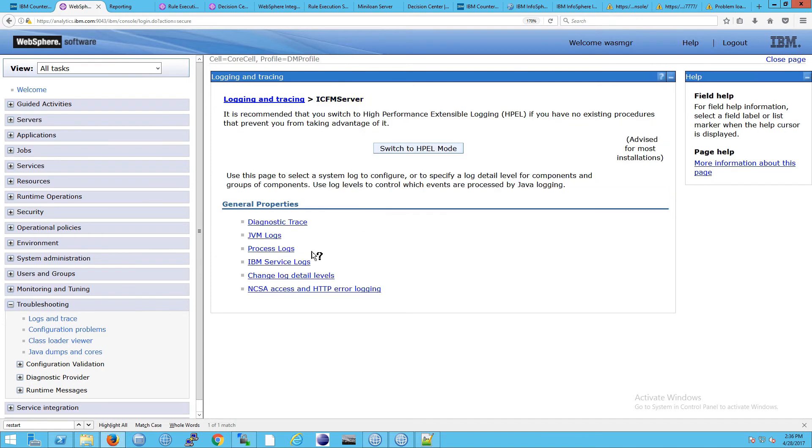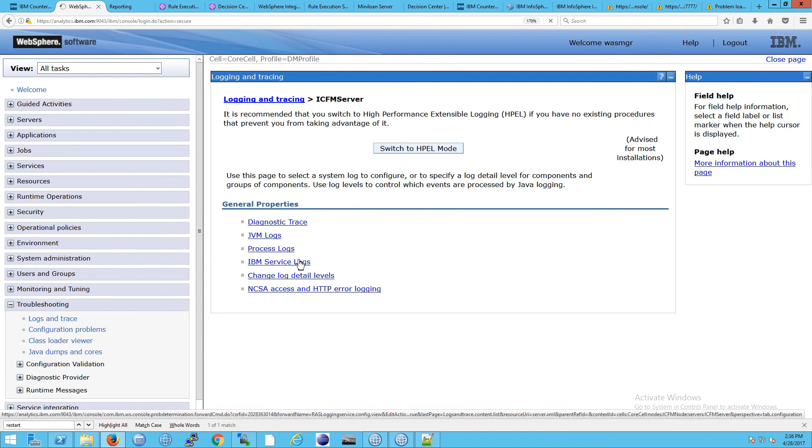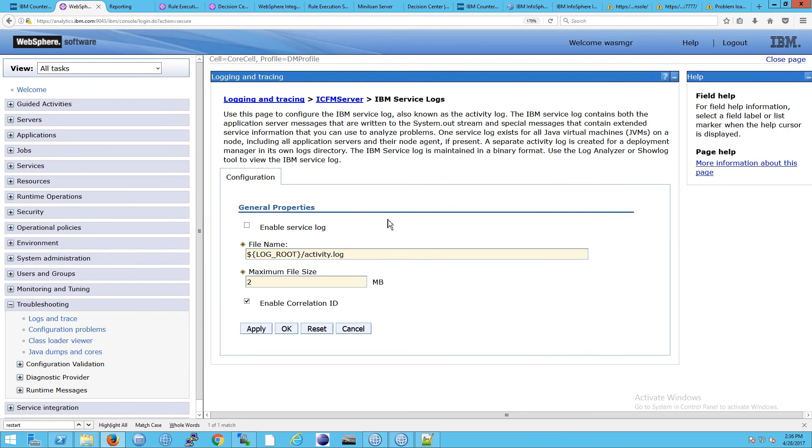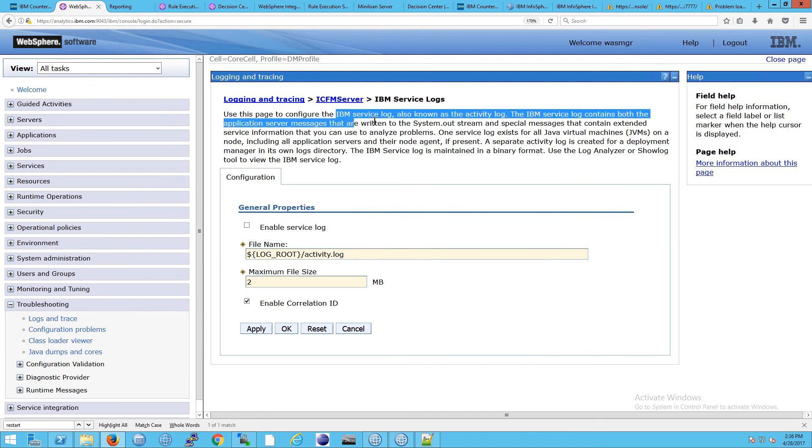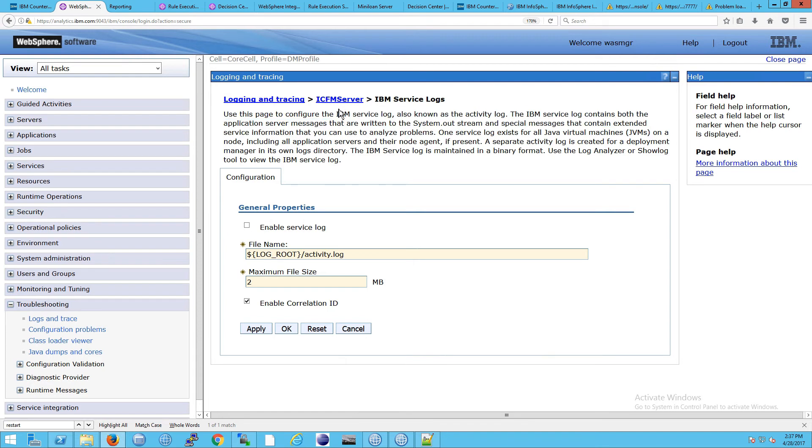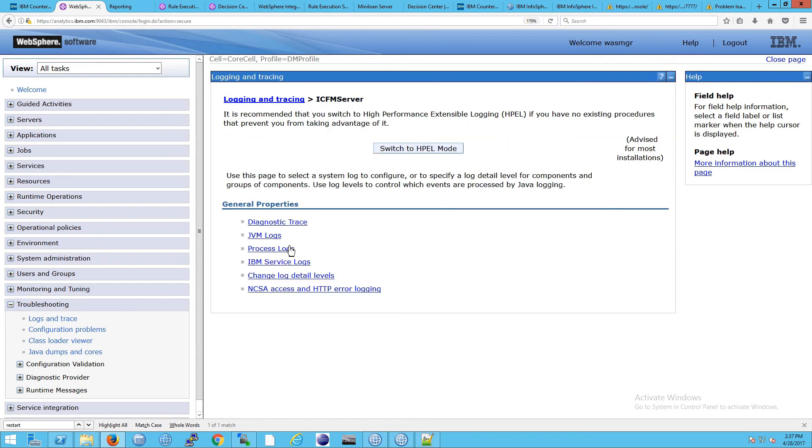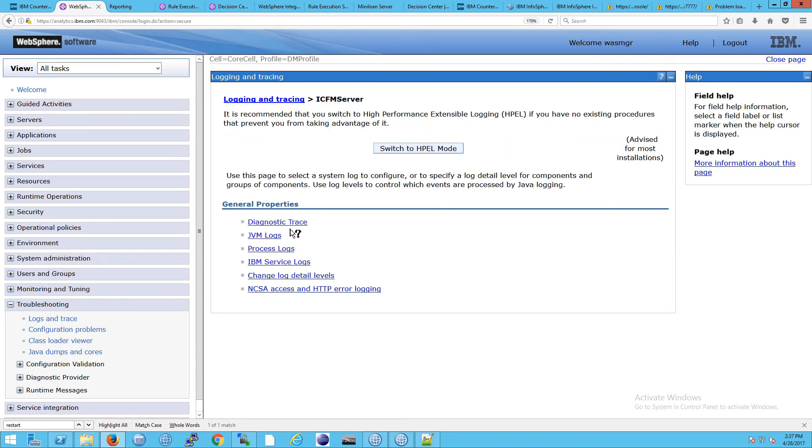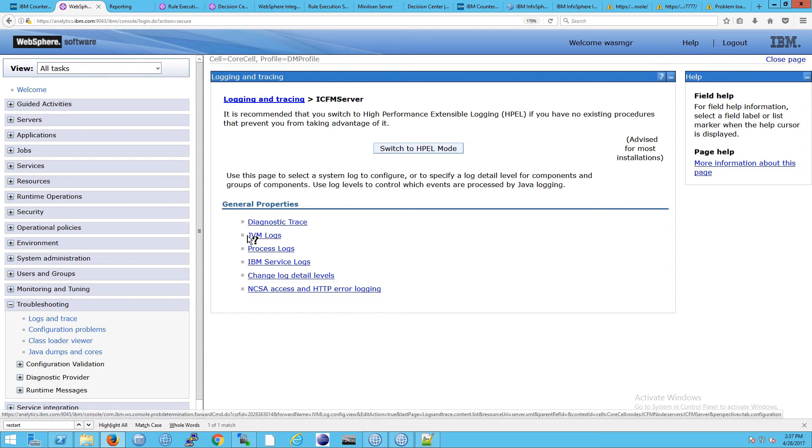So the next thing we have is the service logs. You can see it configures the IBM service log, also called the activity log. It contains both the application server messages that are written to system.out stream and special messages that contain extended service information that you can use to analyze problems. So we have these various types of logs. But again, none of this says what it is that we are logging. It's just information about these three.